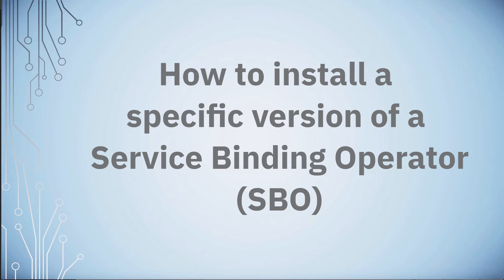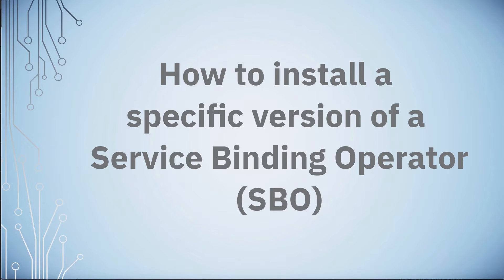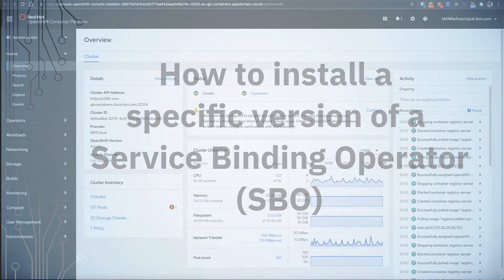Hello, welcome to another tutorial by the Maximo support team. My name is Mark Leftwich and today I'm going to show you how you can install a specific version of a service binding operator.